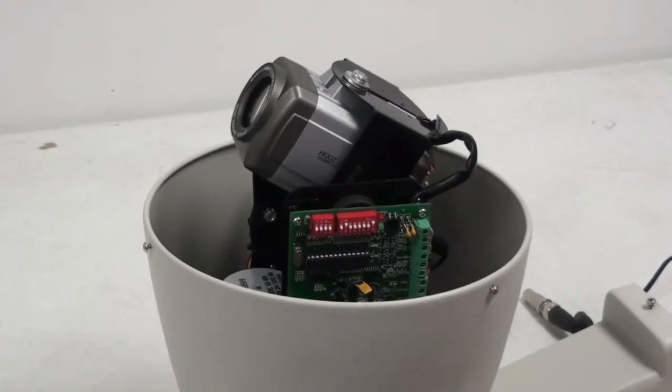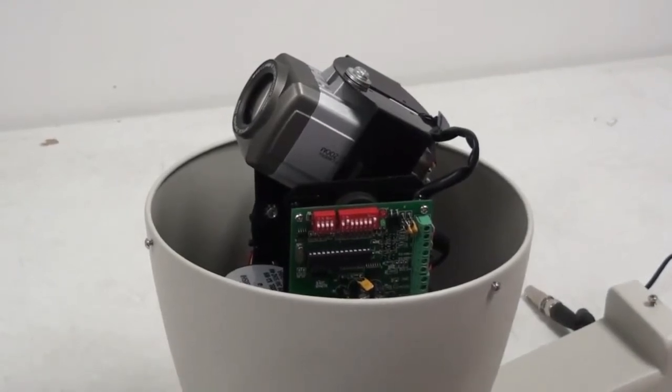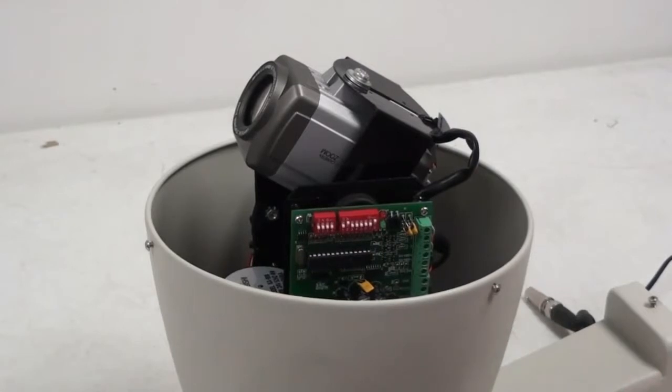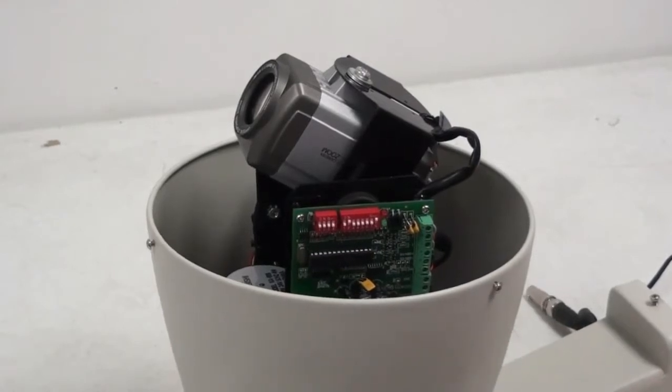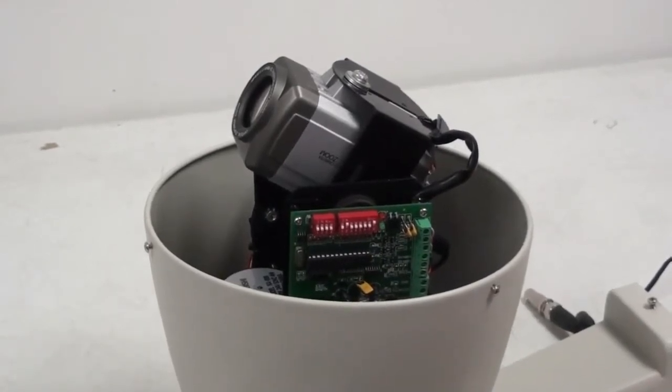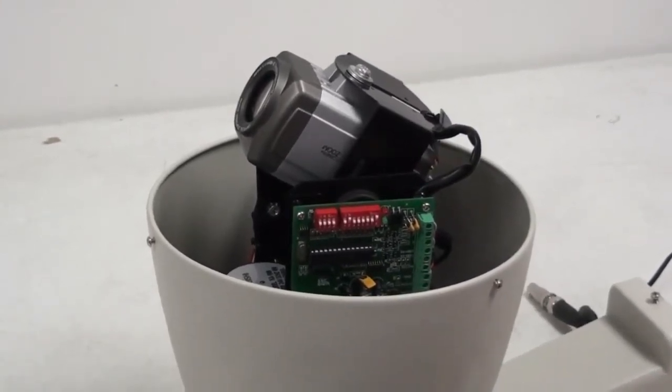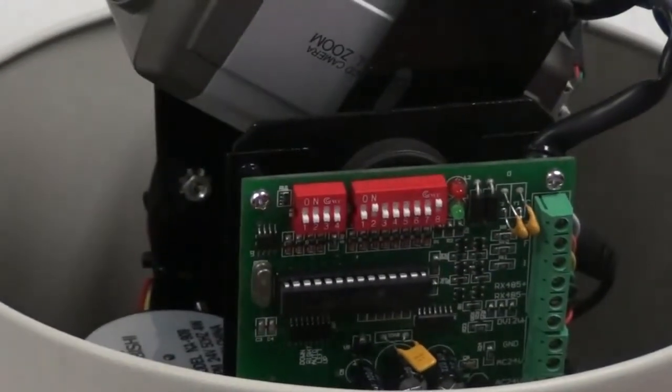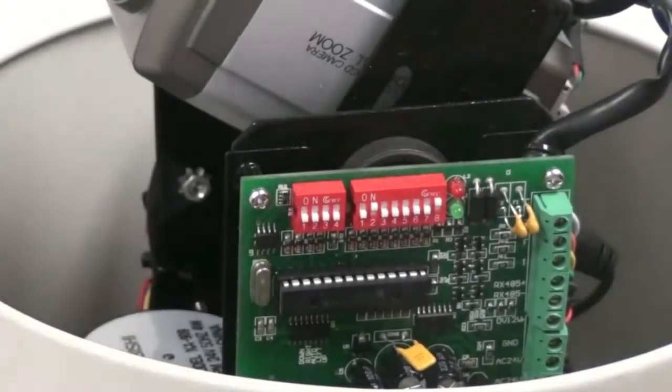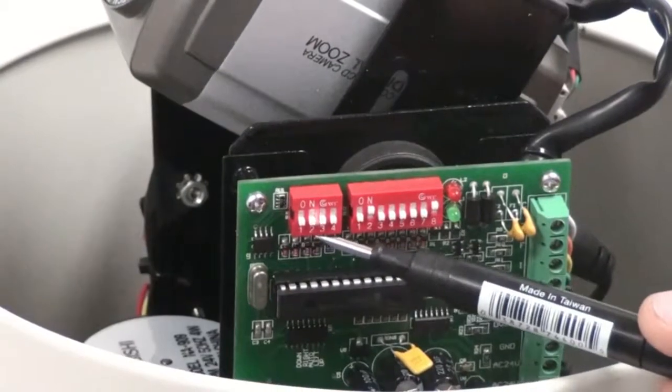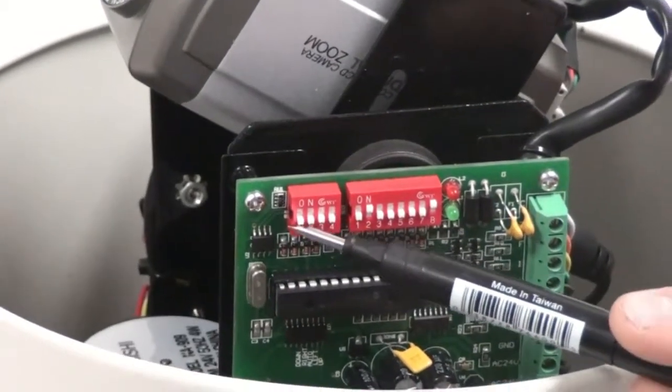To begin setup, remove the dome by unscrewing the three screws with a number 2 Phillips head screwdriver. The DIP switches are located to the left of the camera. The first four are to set the protocol. The default protocol is PELCO-D.